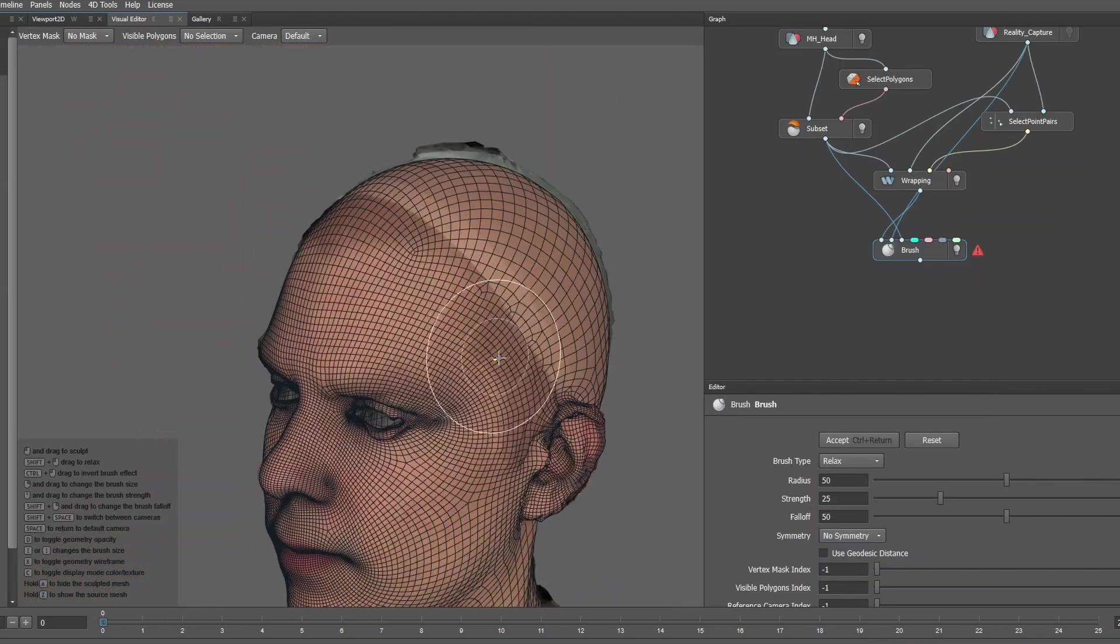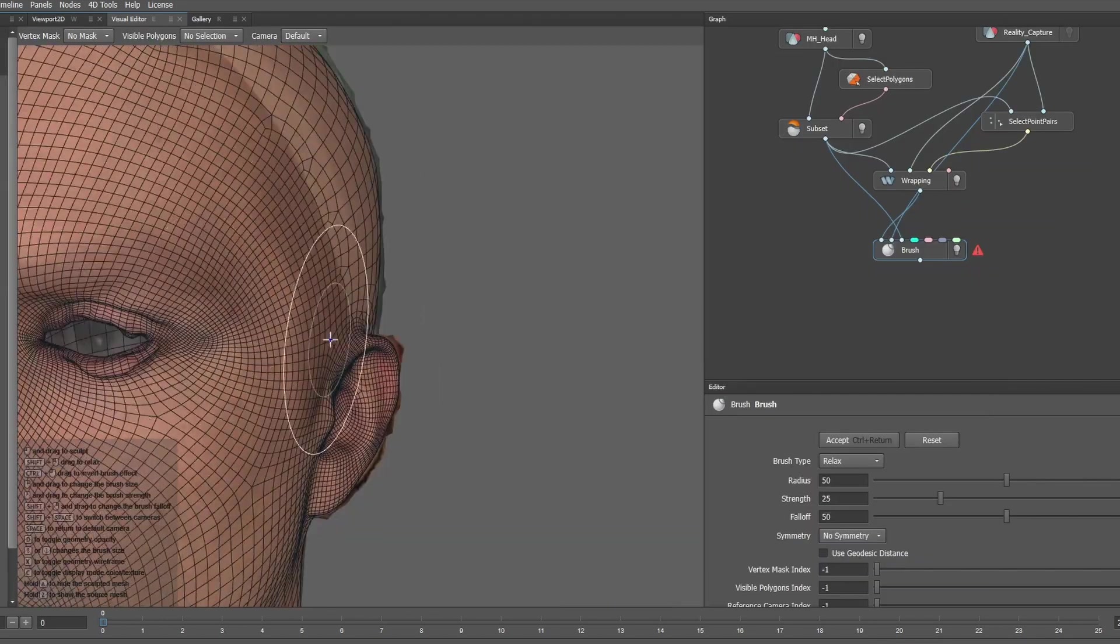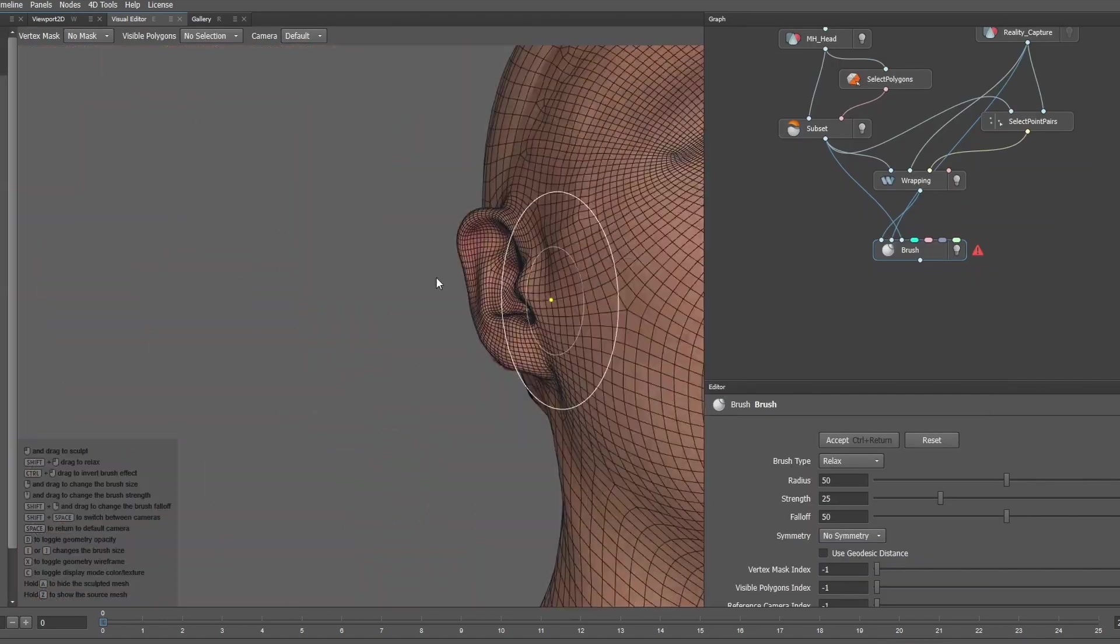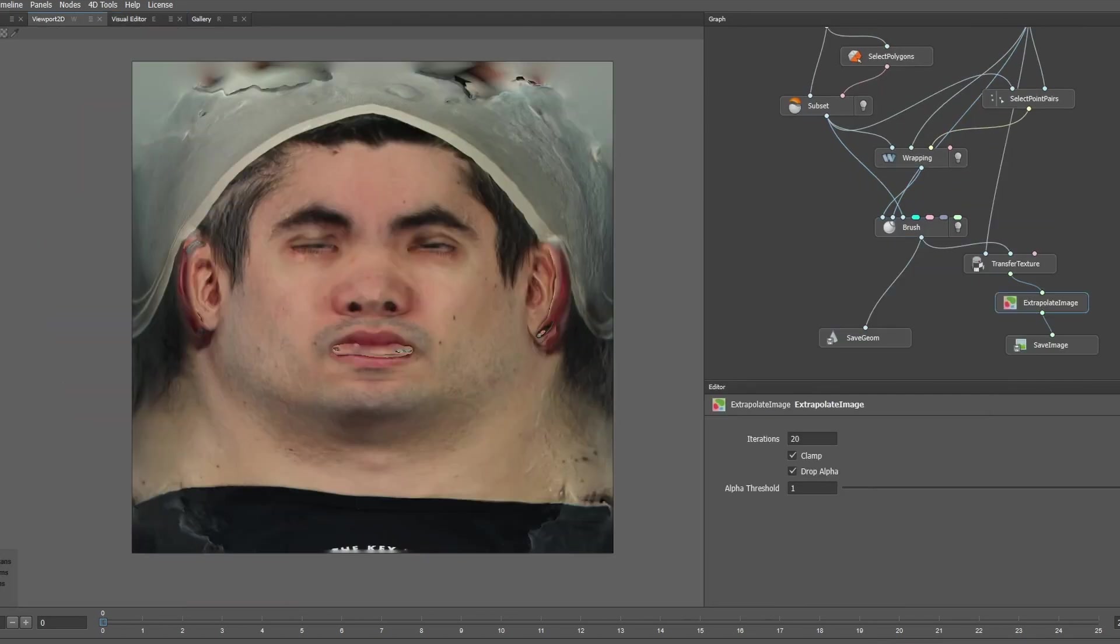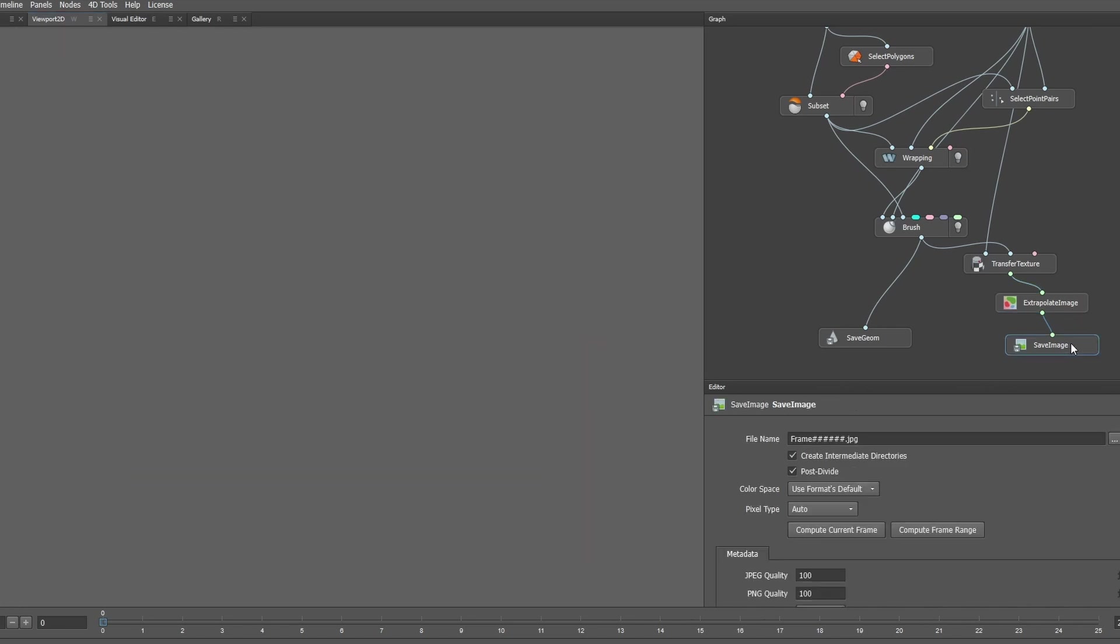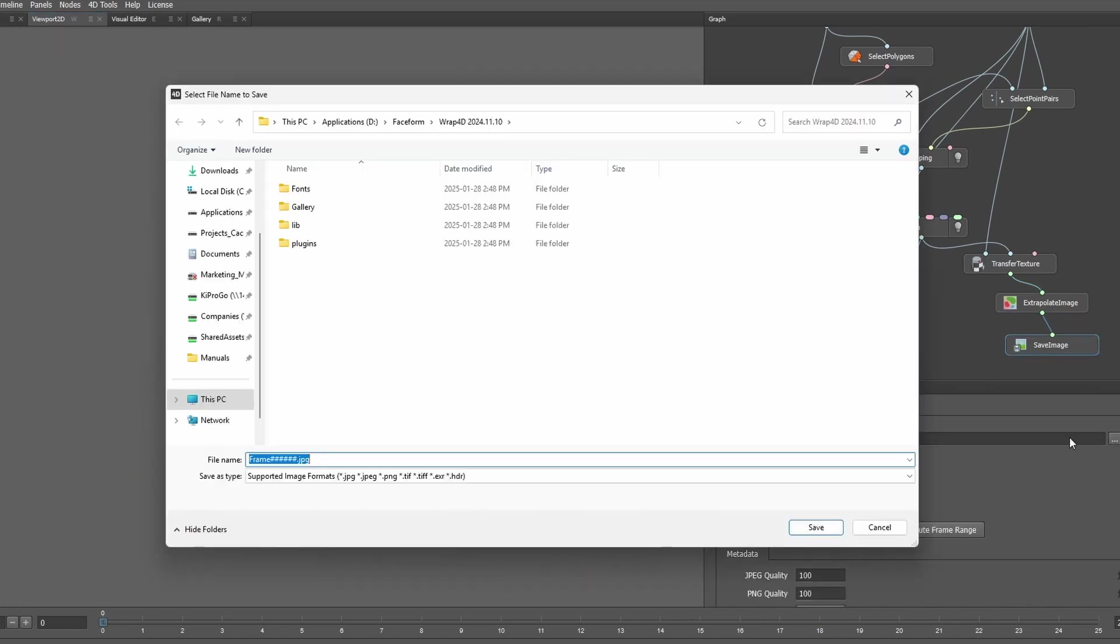Lastly, we just need to clean up the topology with the Brush node, transfer the texture to an image, and export out both the texture and geometry as an FBX.